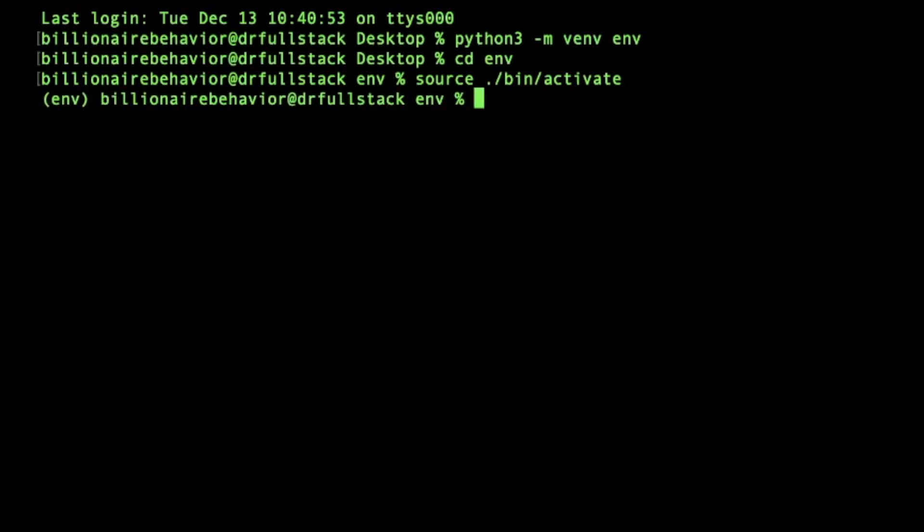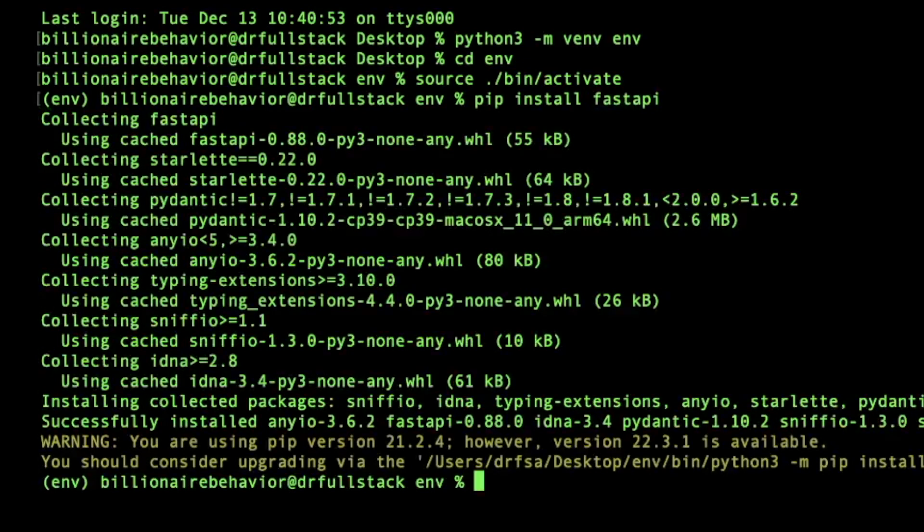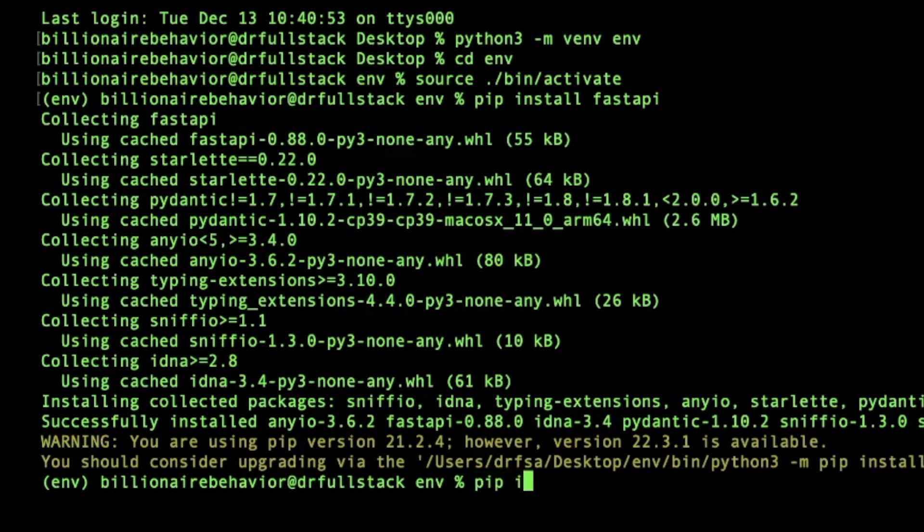Great, so now it's activated. I want to go ahead and install all of these files that I actually need. So pip install fastapi. Wonderful. Then I want to do pip install and this one I have to put in quotes, uvicorn in brackets, we'll say standard.